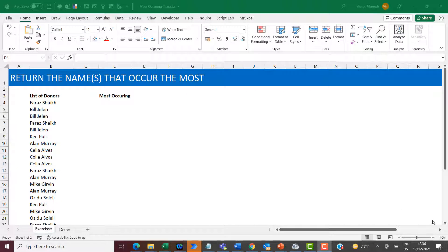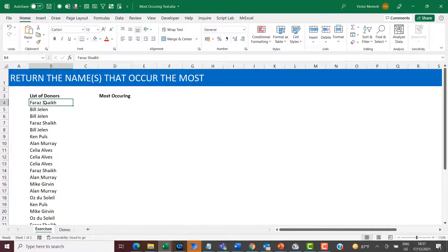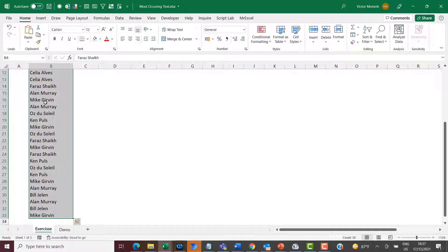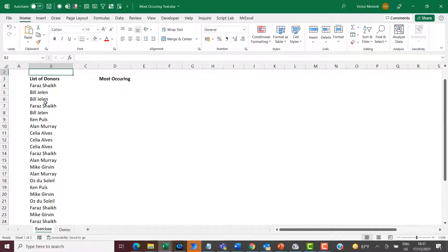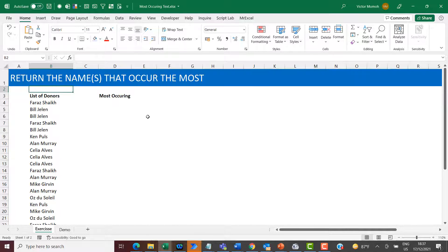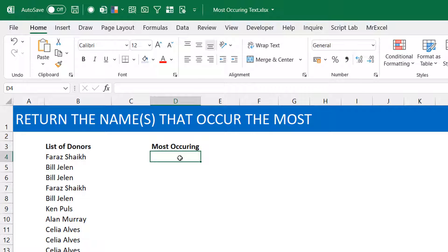Hello everyone, this is Victor Momo from Excel Moments, and this is another fun Excel exercise. I'll describe the problem and we're going to solve it — if you have an alternate solution, I'm more than willing to receive it. What I have here is a list of donors with duplicate names, and what you want returned is a list of the names that occur the most. It could be one name or multiple names, so you're trying to build a dynamic solution.